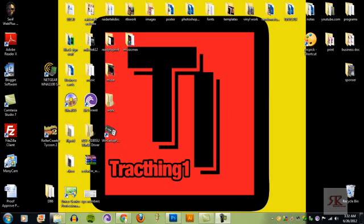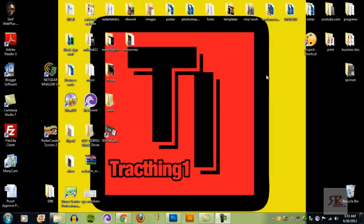Hey guys, this is TrackThing1 bringing another video on how to vectorize an image or make an image into a vector image, which basically doesn't blur. So how to vectorize a logo so you can blow it up as big as you want.